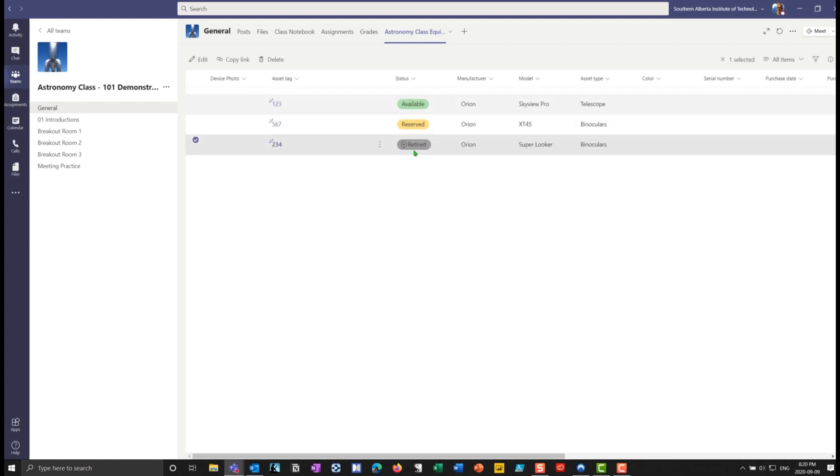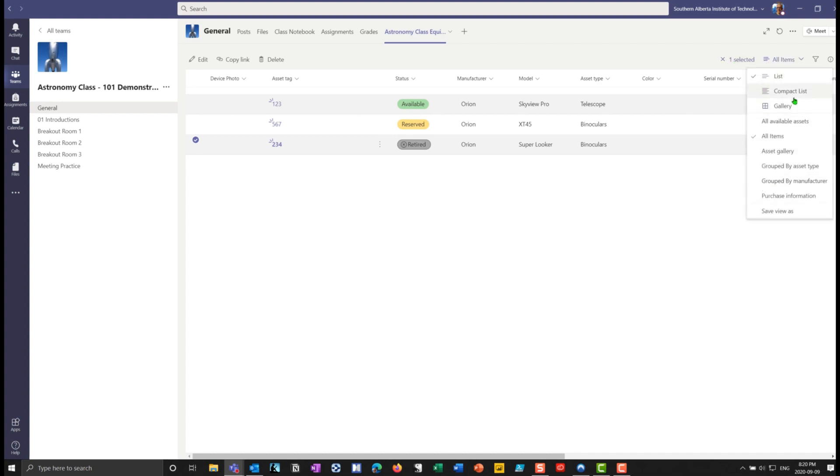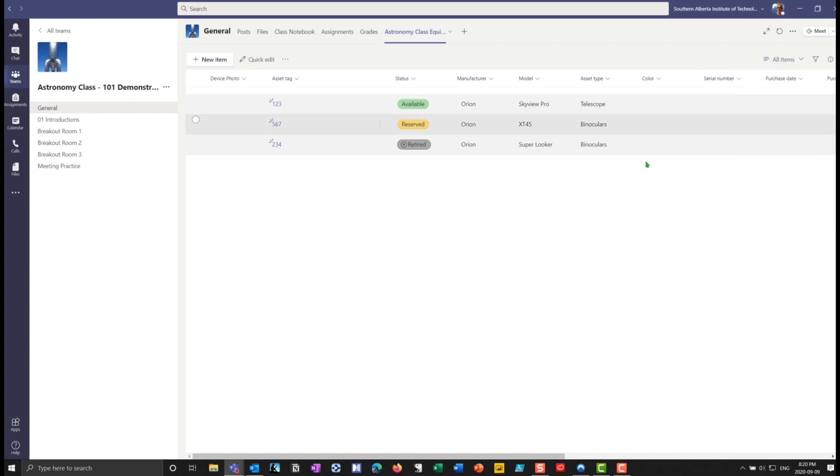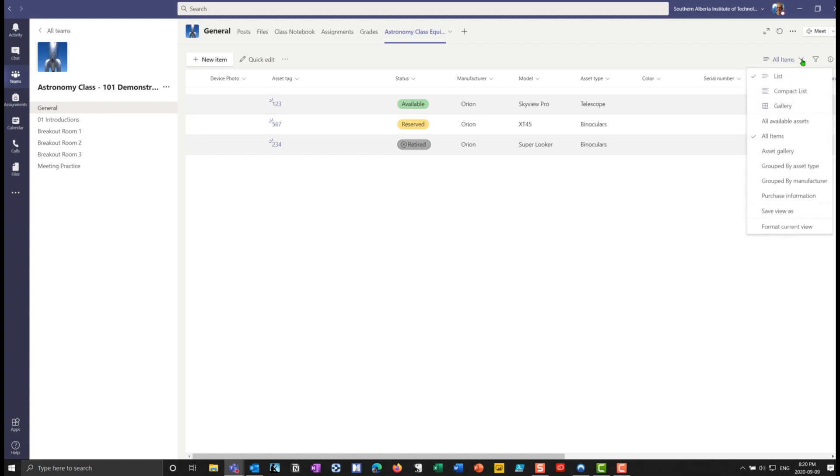You can also go through and choose how you're going to sort this as a gallery or compact list. You can do grouping by asset type, by manufacturer, purchase information. And then you can also save that view and make that a view. Other things that you can do here that are handy, if you go into the all items here, I can format this current view.